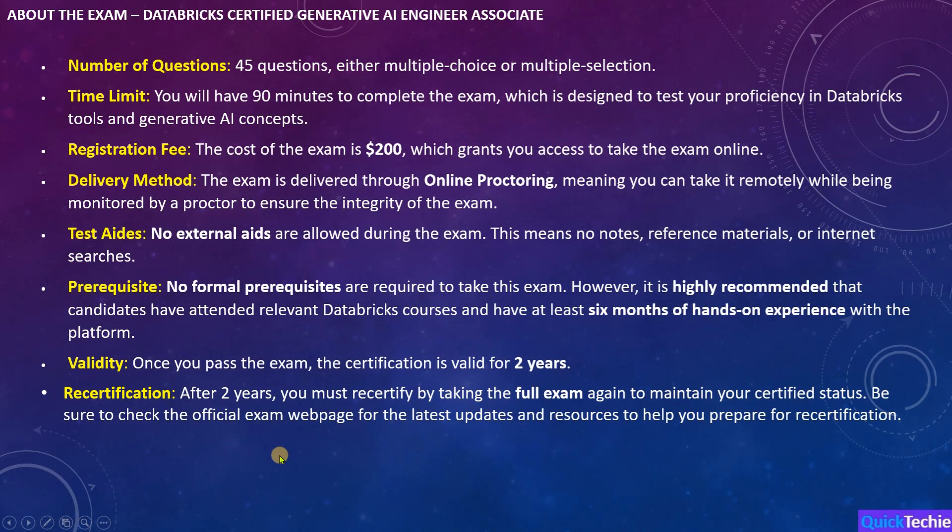Let's take a closer look at the details of the Databricks Certified Generative AI Engineer Associate Exam. This exam consists of 45 questions, which are either multiple choice or multiple selection. You'll be given 90 minutes to complete the exam, which is designed to thoroughly assess your understanding of Databricks tools and how to apply them to generative AI solutions. The registration fee for the exam is $200, and you'll be taking the test through an online proctored environment. This means you can take the exam remotely from the comfort of your own home or office, but you will be monitored by a proctor to ensure exam integrity. No external aids such as notes, books, or online materials are allowed during the exam, so you must rely solely on your knowledge and skills.